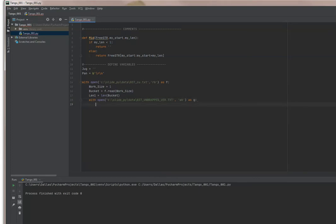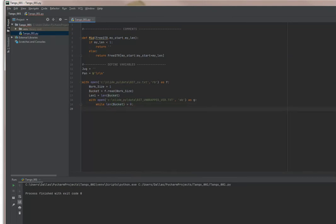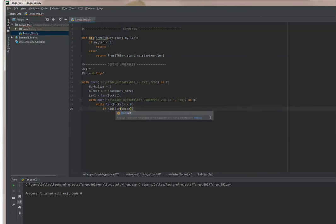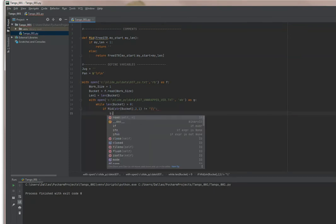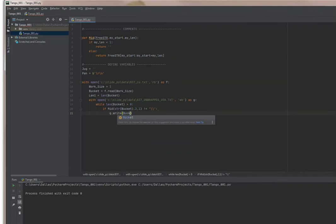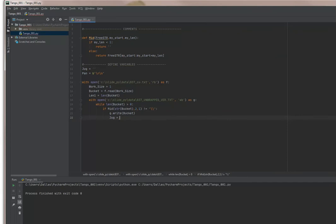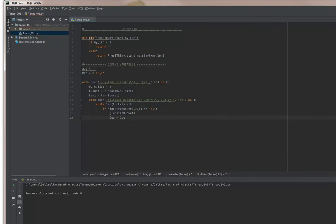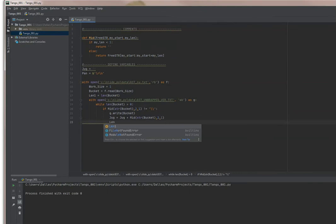So the next thing we're going to do is say while the length of bucket is greater than zero, then I'm going to check for our condition here. If mid of the bucket is not equal to an escape sequence, then go ahead and write it. I'm going to have this variable called jug and it's simply going to give me a copy of what I'm writing. And I'm going to save the length of the file.